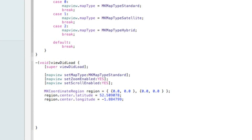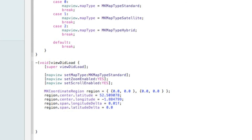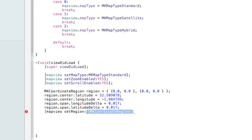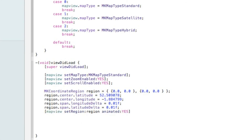Next we need to set the longitude and latitude delta for the span. Set region.span.longitudeDelta = 0.01f; then region.span.latitudeDelta = 0.01f; to control the zoom level. After that, add [mapView setRegion:region animated:YES]; and save.